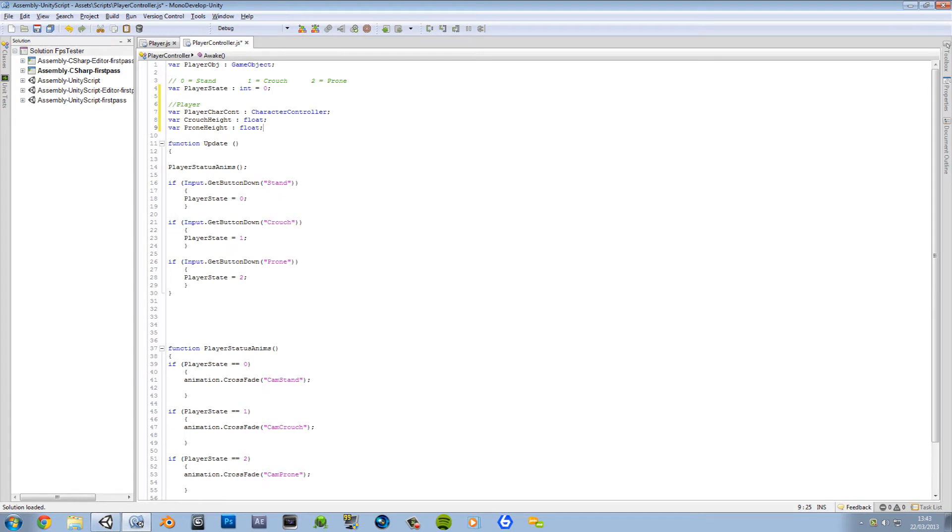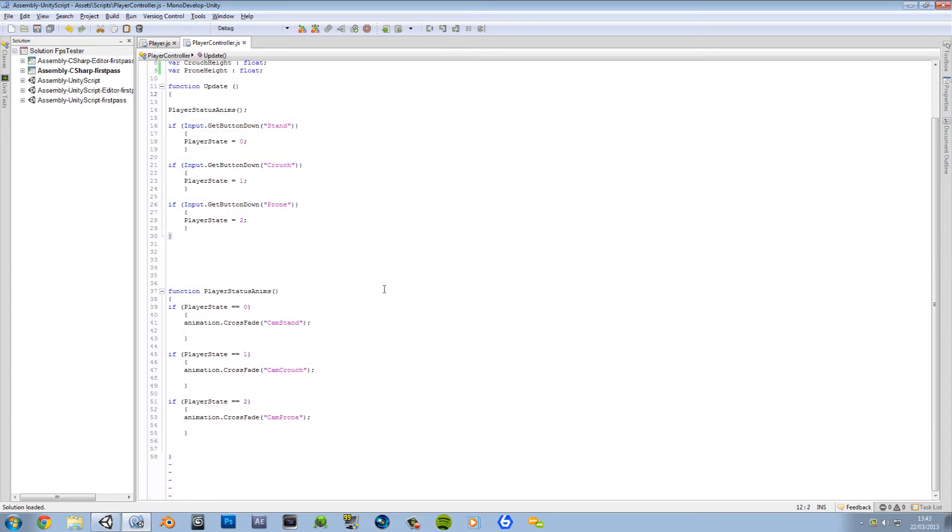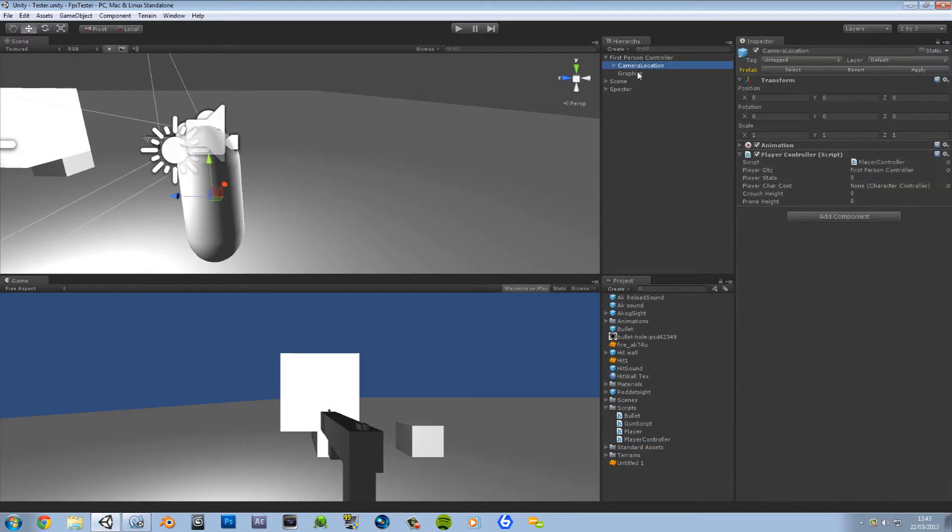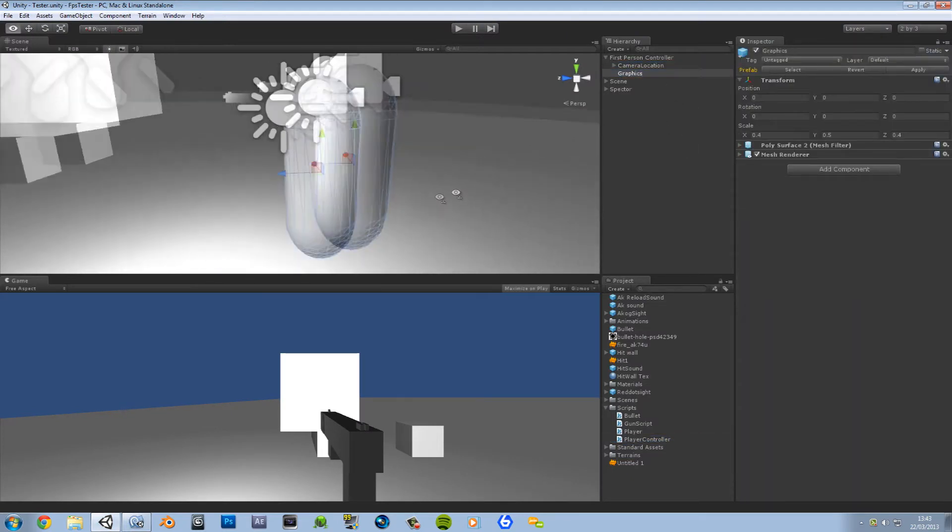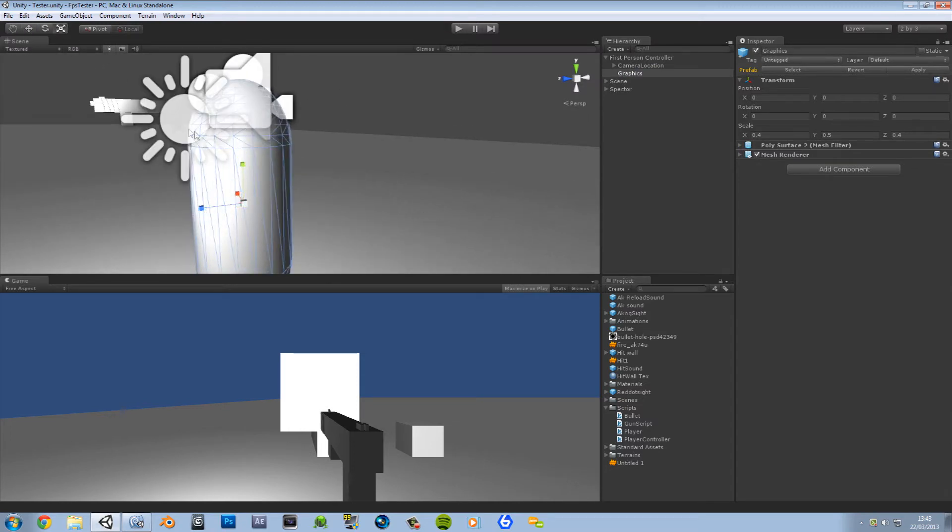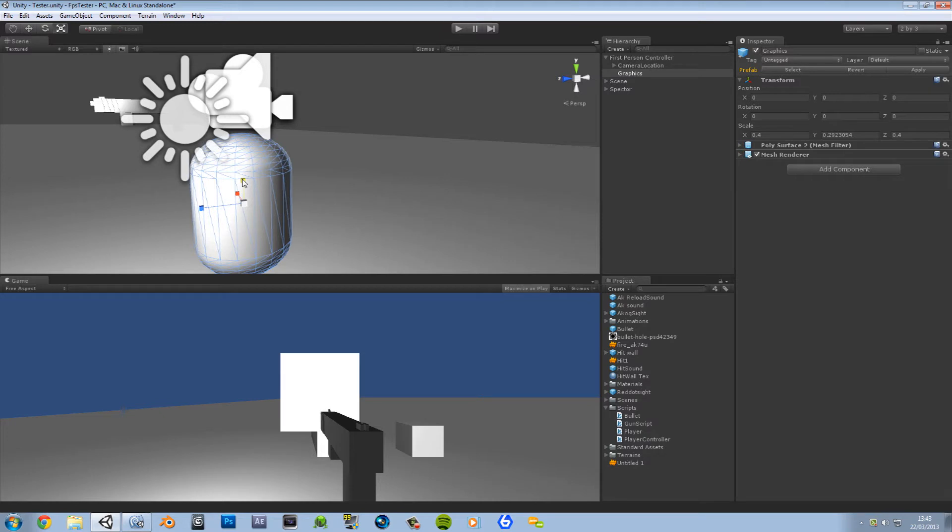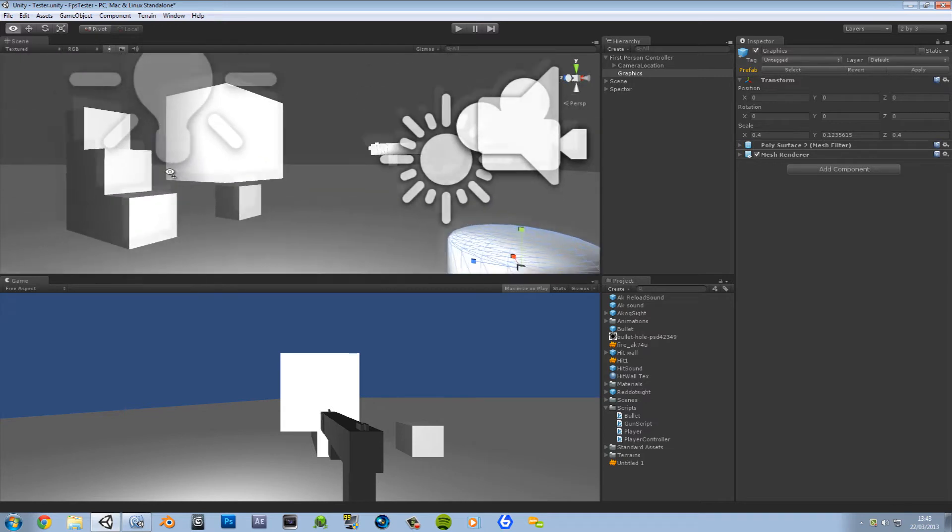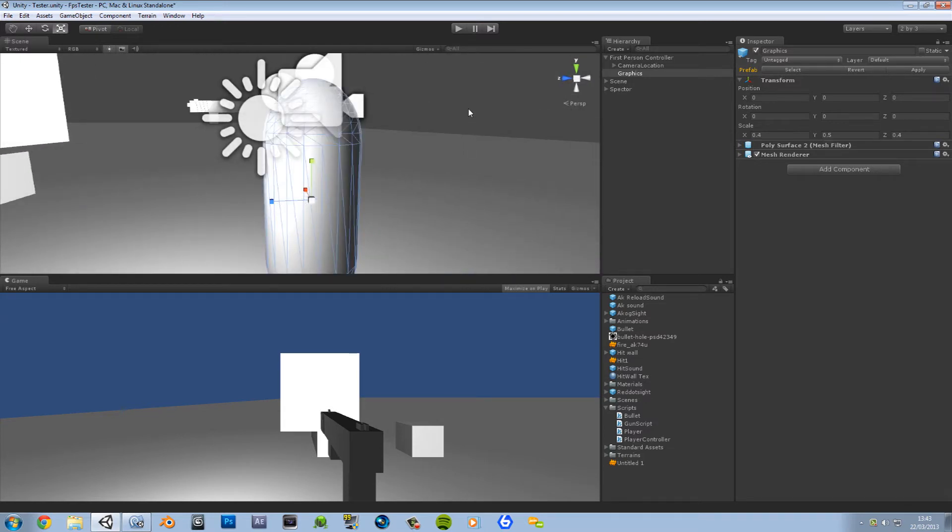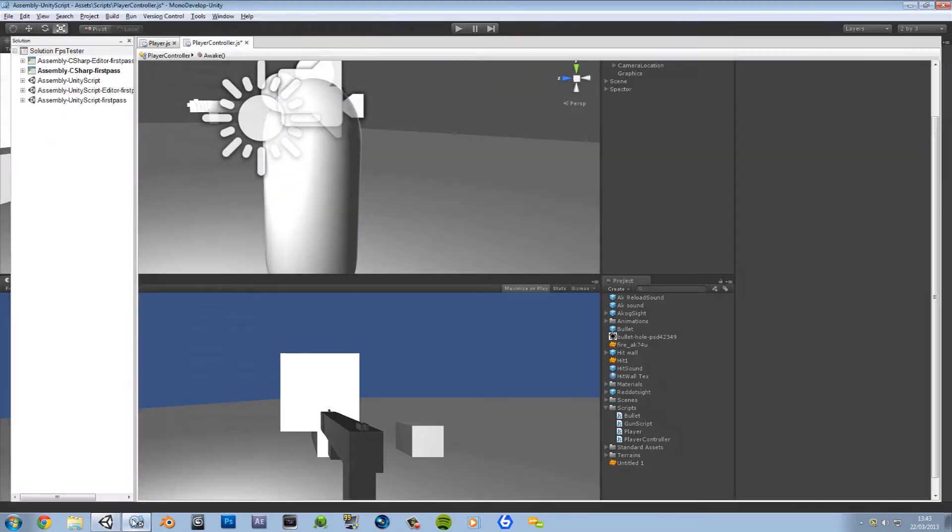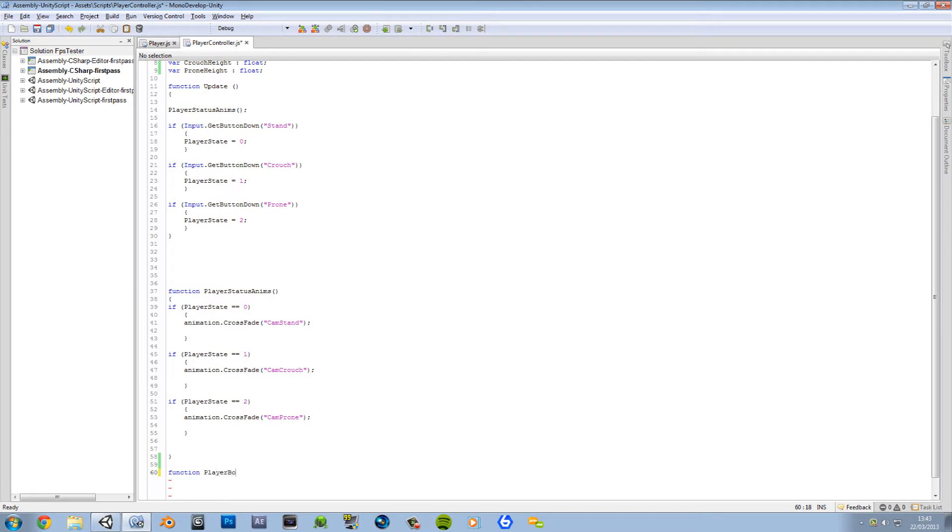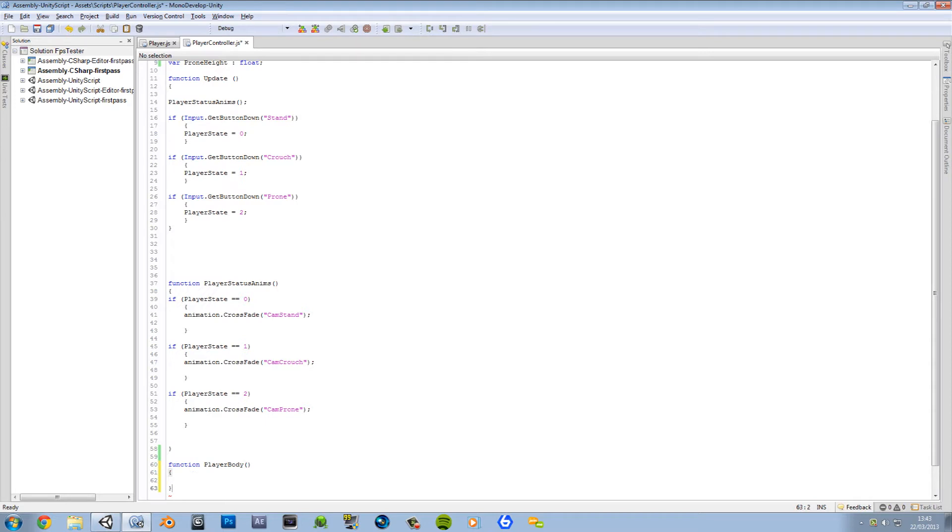I'm pretty sure that's all we need. I'm gonna go ahead and create a new function, and this is practically gonna - how should I put this - the first part of the controller. What it's practically gonna do is when we crouch it's gonna shrink the collider down, when it's the end it's gonna put it back to normal, and then when we're prone it'll go even lower, meaning that we'll be able to fit under small objects.